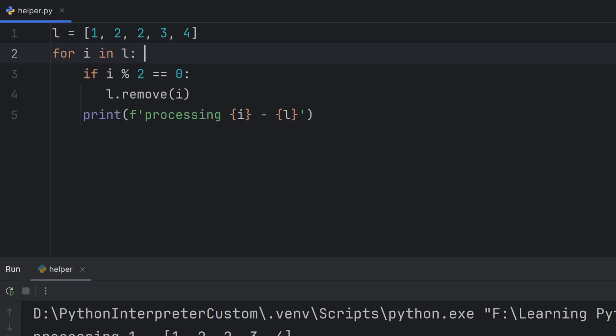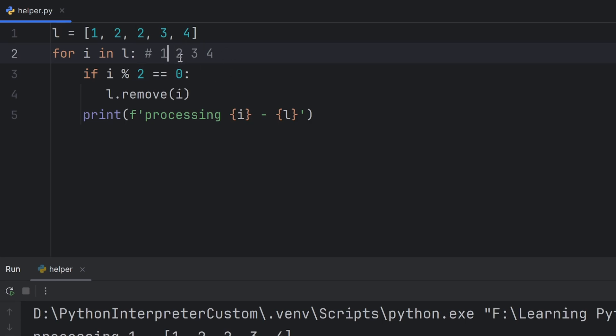Why that happens? Because when I have elements 1, 2, 2, 3, and 4, my i will get to 1, nothing will happen, then it will get to 2, and it will point to this exact position. But when I remove this element, my i will still point to this position and will move to the next element. It will not check this position again, so the next element will be 3, and the end result will be 1, 2, 3, as I have shown you.